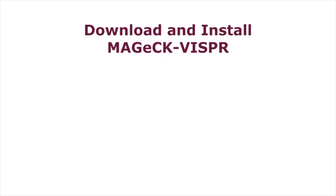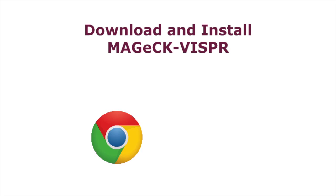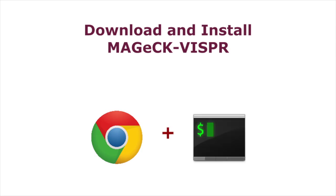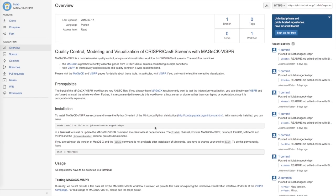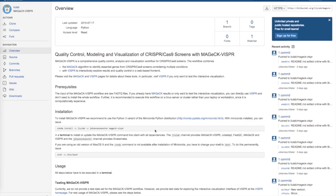In this tutorial, you will learn how to download and set up the MAGecK-VISPR workflow on Unix machines. To do this, you'll need access to the internet and to a command line. We recommend that you follow along and complete each step on your machine as it is being demonstrated in the video. All links can be found in the video description.